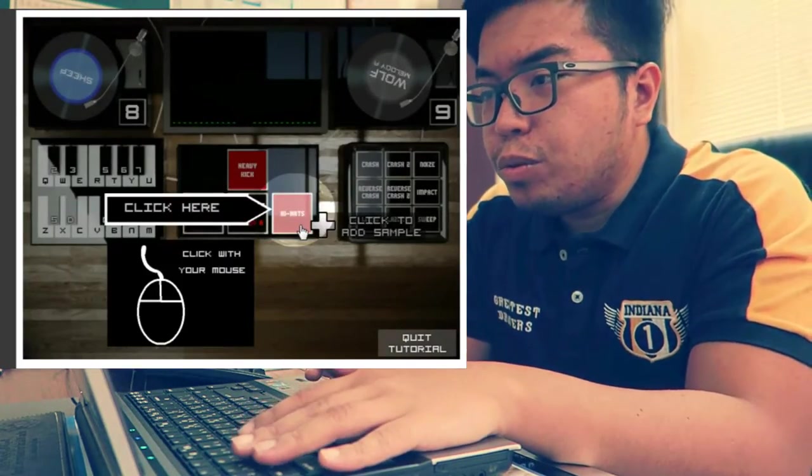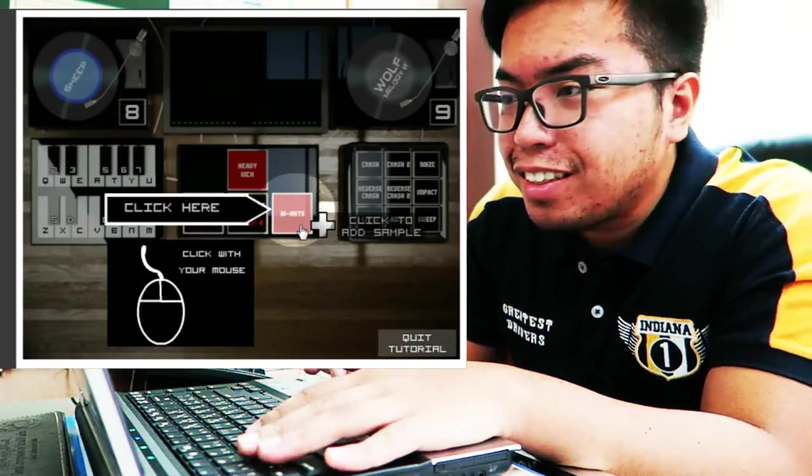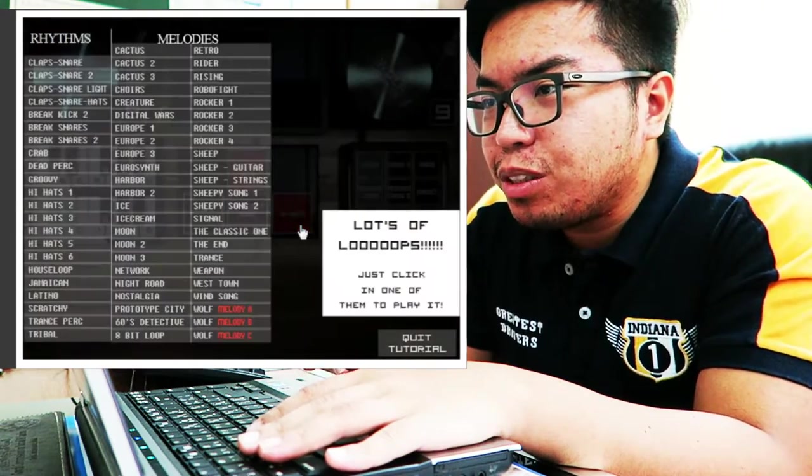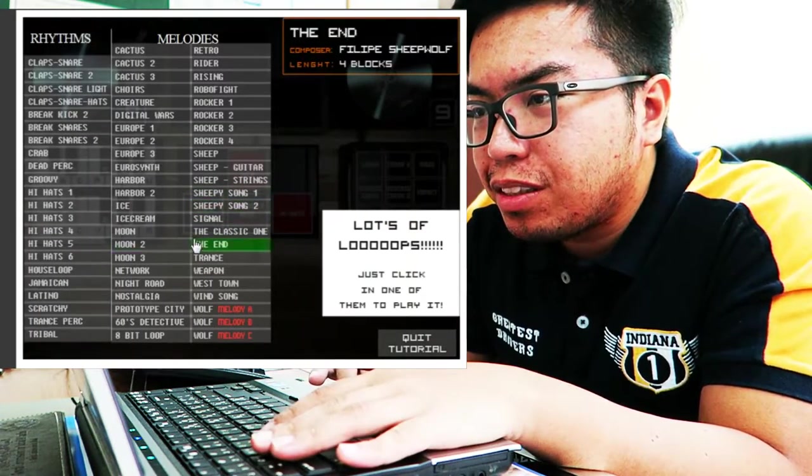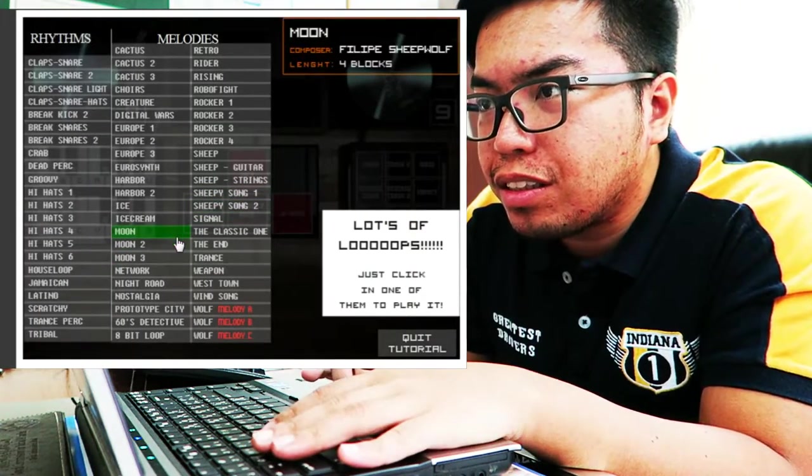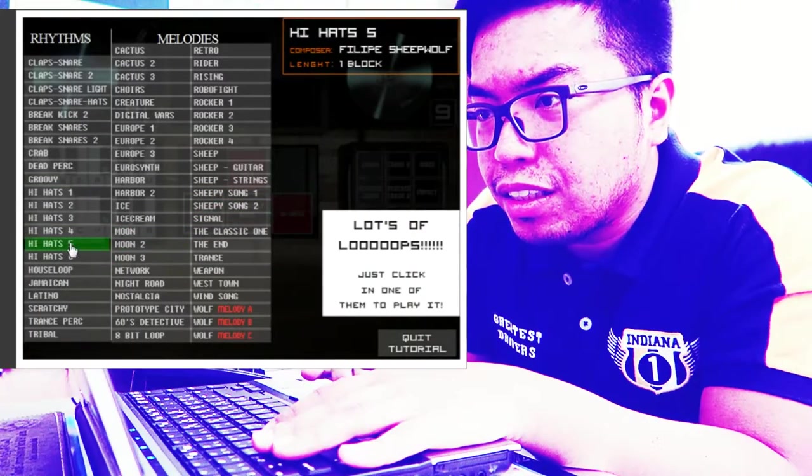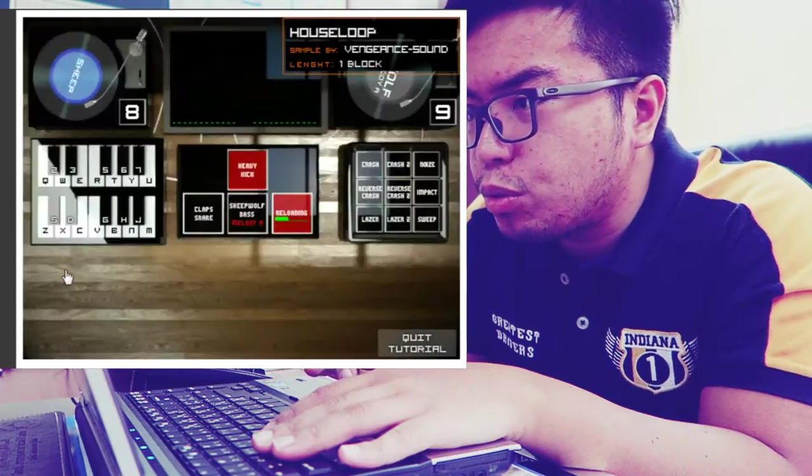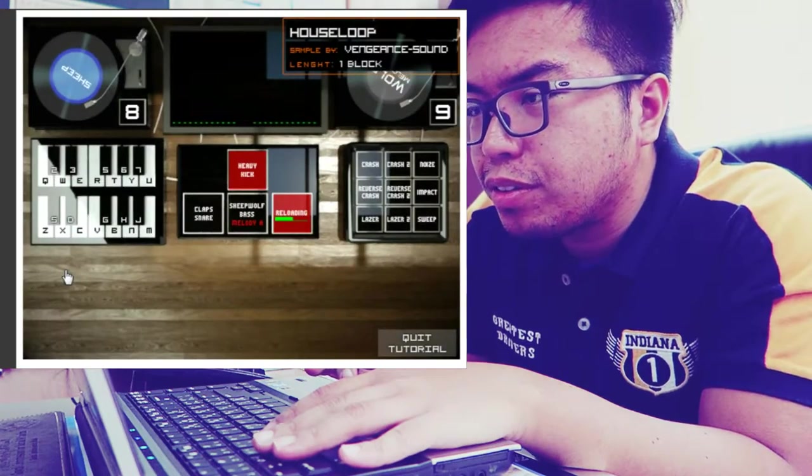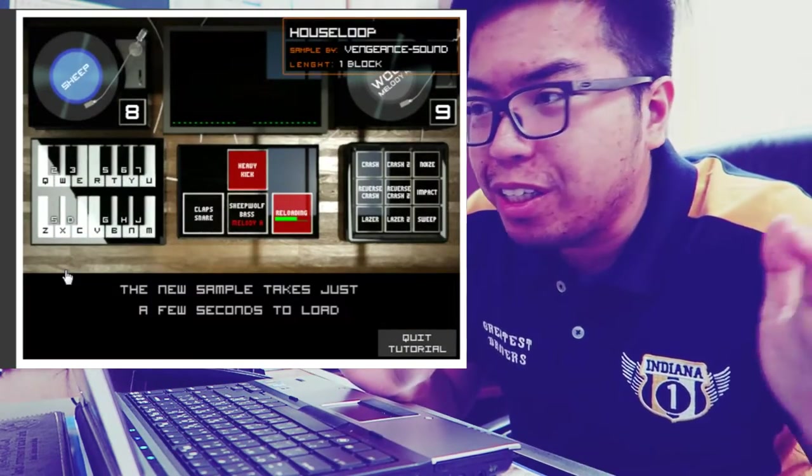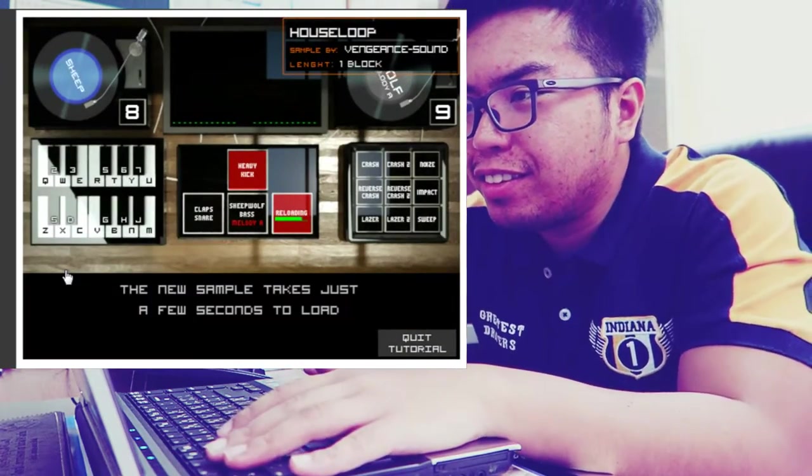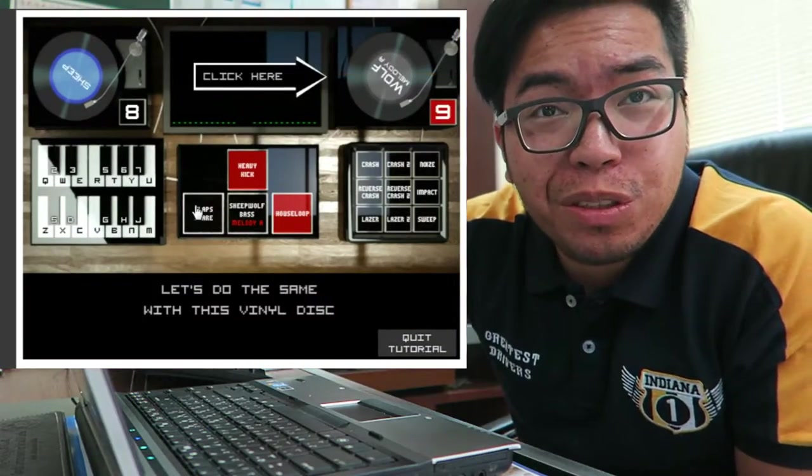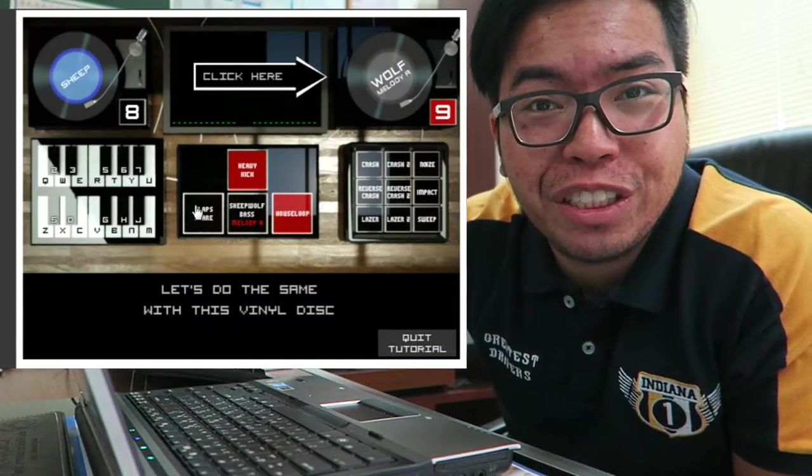So we can customize it like house loops. Cool yeah. So this is much more legit.